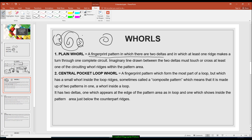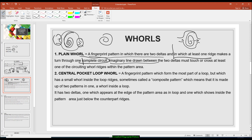It has two deltas in which at least one ridge makes a turn to one complete circuit — a circuiting ridge, circular, or spiral. It says at least one ridge, meaning it could be two or three ridges making a circuiting or spiral pattern. It also states that an imaginary line drawn between the two deltas must touch or cross the circuiting ridge. That is the plain whorl.